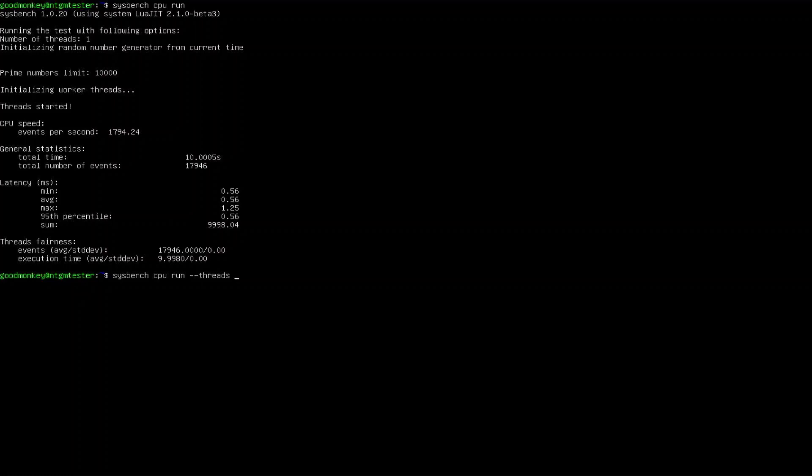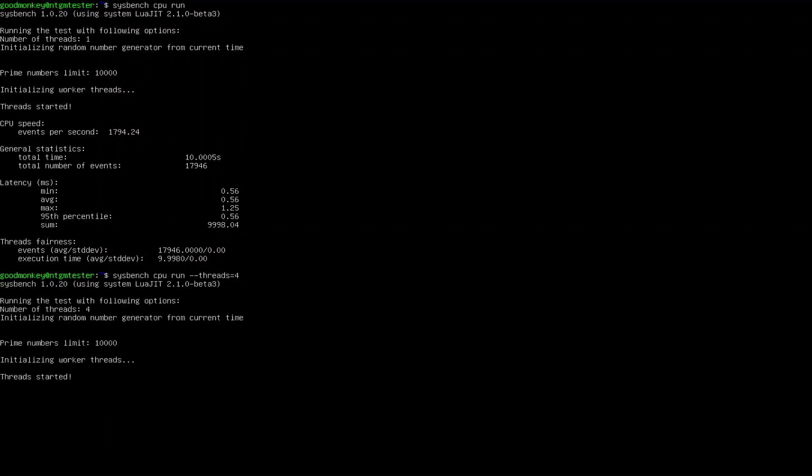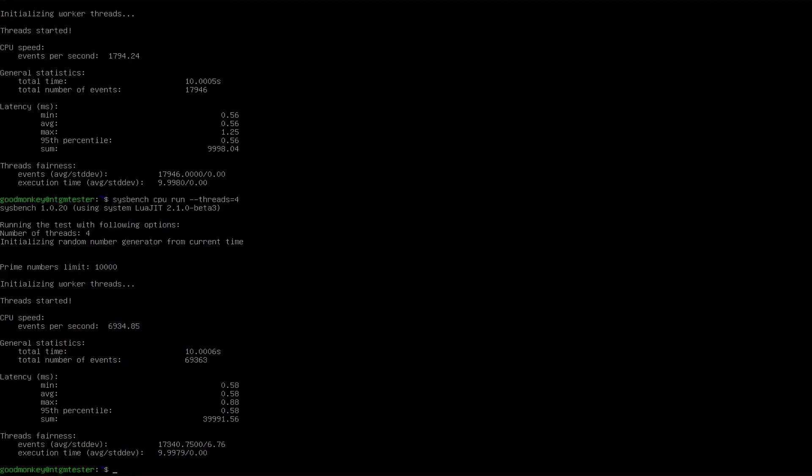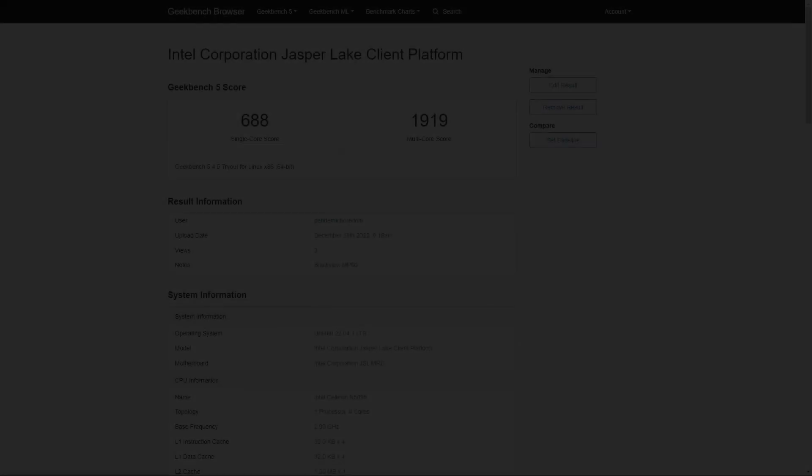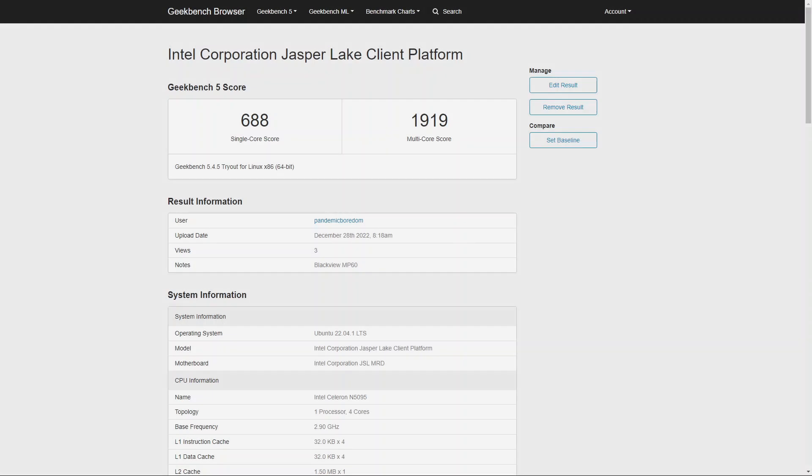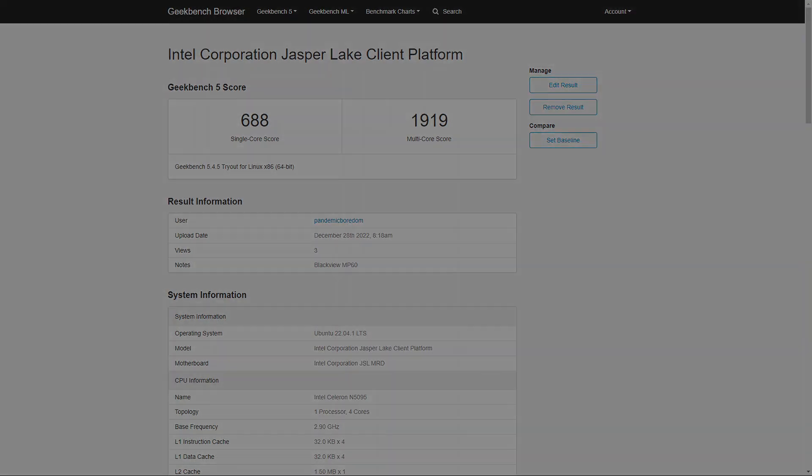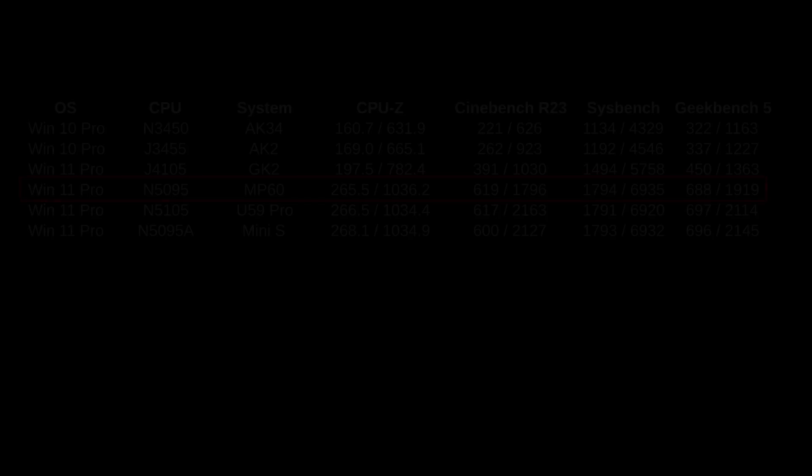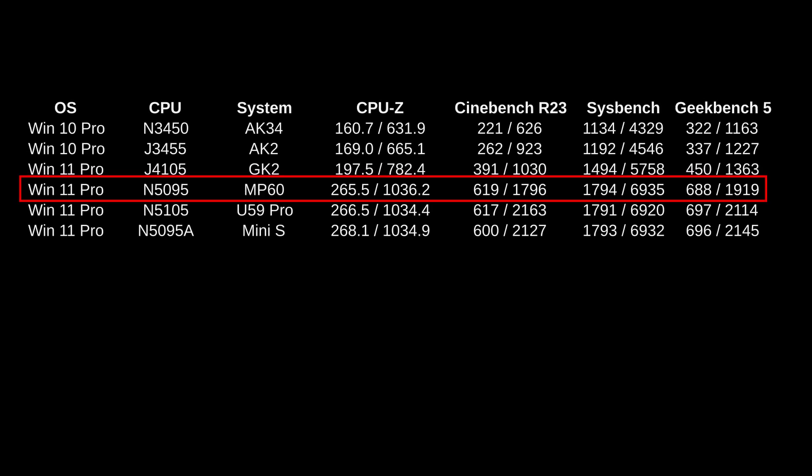I'm including the Sysbench CPU benchmark again as it hasn't shown issues with this line of CPUs. It registers 1794 single core and 6935 multi-core. Geekbench 5 scored it at 688 single core and 1919 multi-core. Here's how it stacks up with other Celeron systems I've tested.